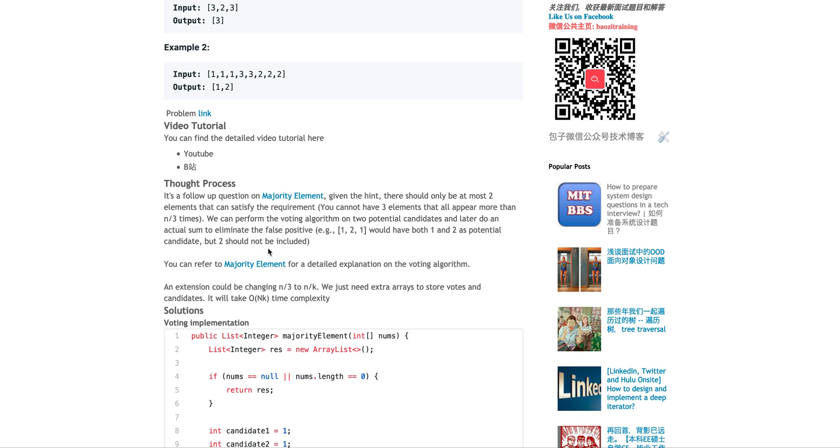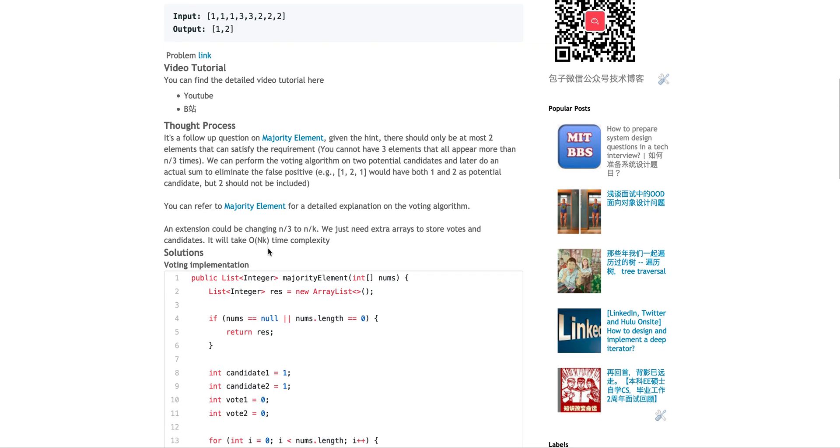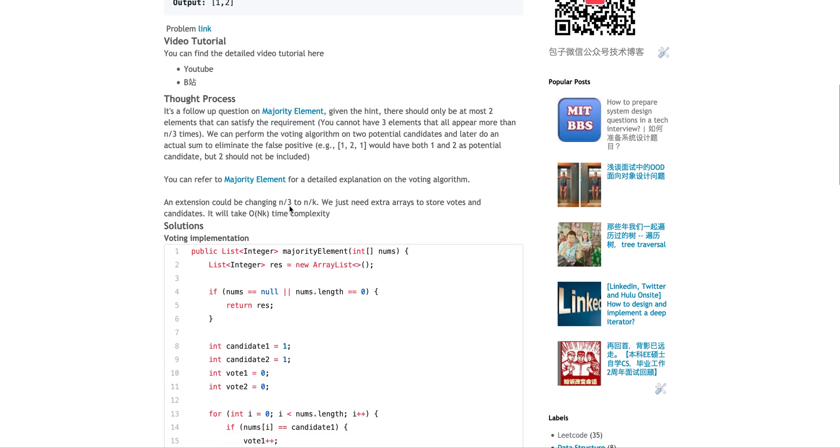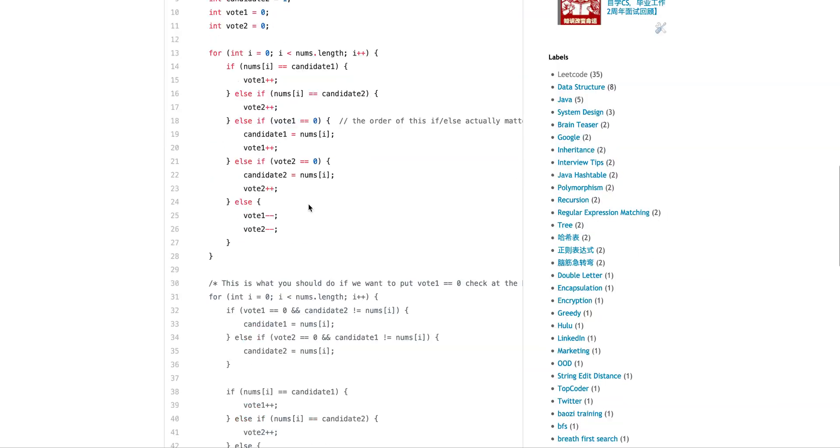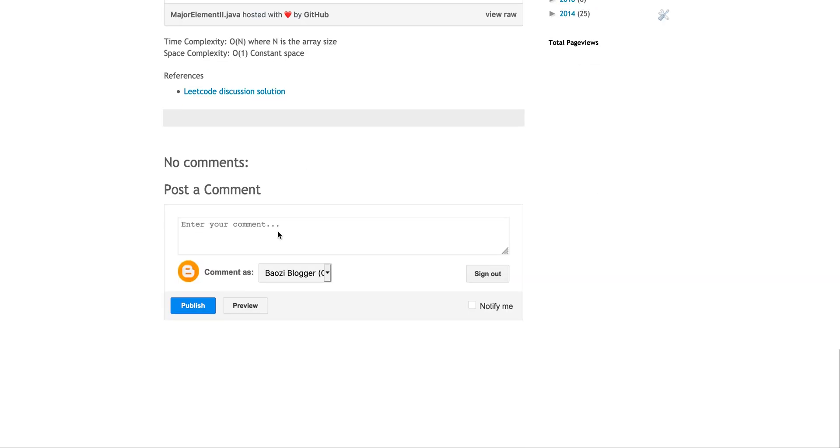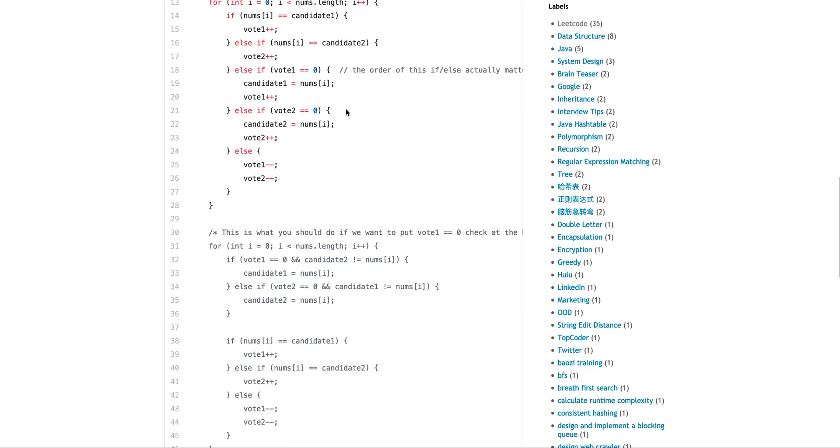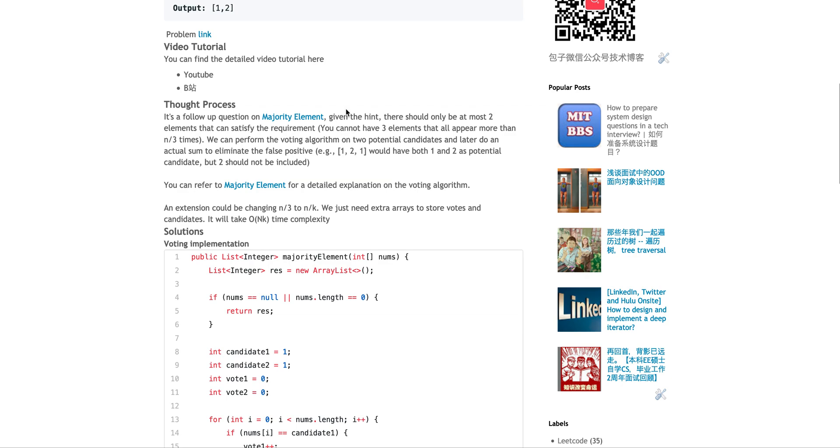And the voting algorithm will vote 1 and 2. They are both the potential dominant elements, while actually the actual answer is only 1. Two should be excluded. Of course, you feel free to look at the Major Element I. It also has the video explanation you can see. But this problem can also be extended to like a k. So I have the link here.